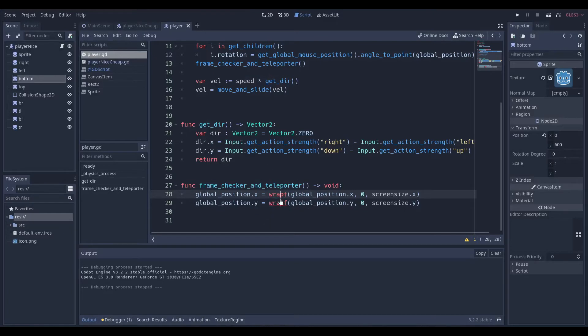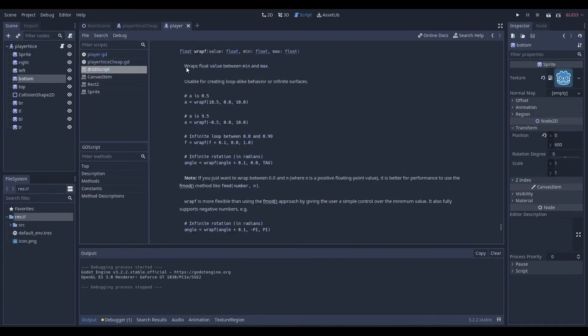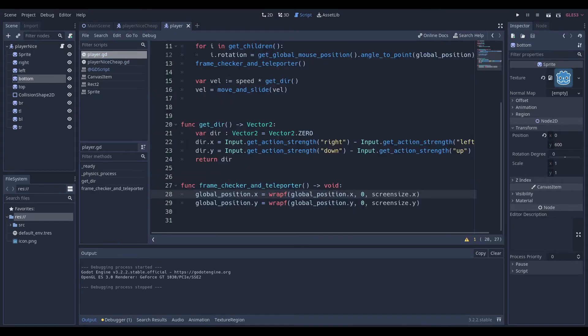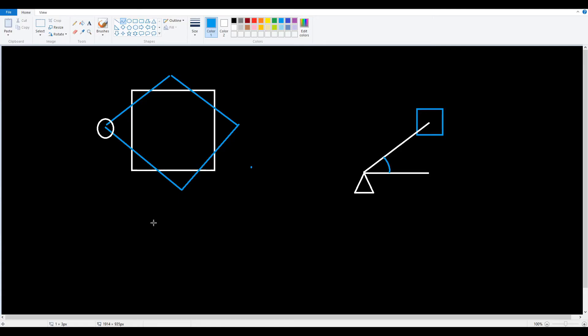What do you mean by wrap float? It means, it means wrap float value, so whatever you pass into the first place, between min and max. So, what does that mean? That doesn't make sense to me. Well, it means create loop-like behavior, or infinite surfaces, which is what we just did. And, if you still don't understand it, I'll go one step deeper, and it means, if this is our screen size, or, not even screen size, if this is our player,